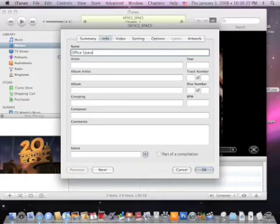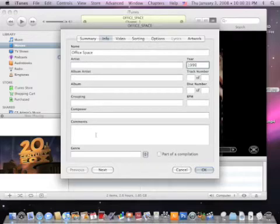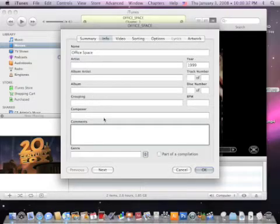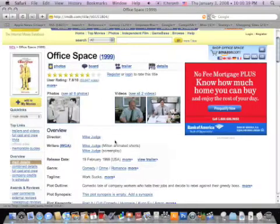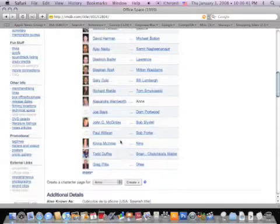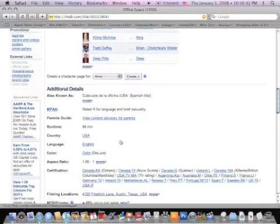I'm going to change the name from all caps to something more conventional looking, so I'm just going to say Office Space here. It was released in 1999. Artist, album artist, and all this stuff is again optional information that you could put in if you wanted.